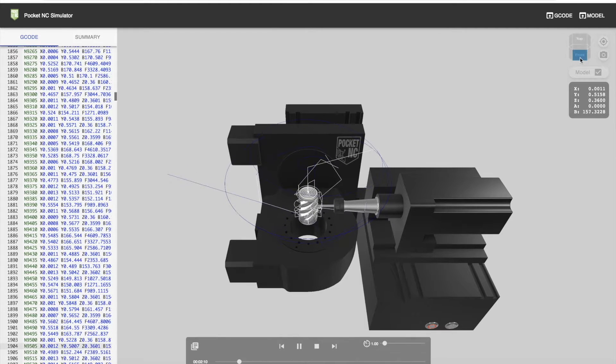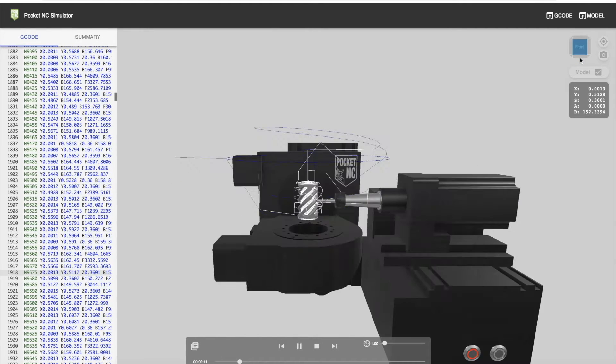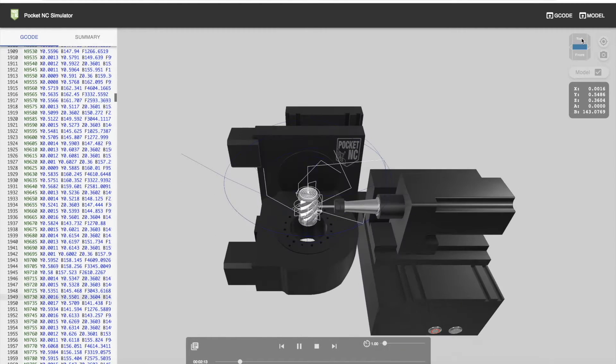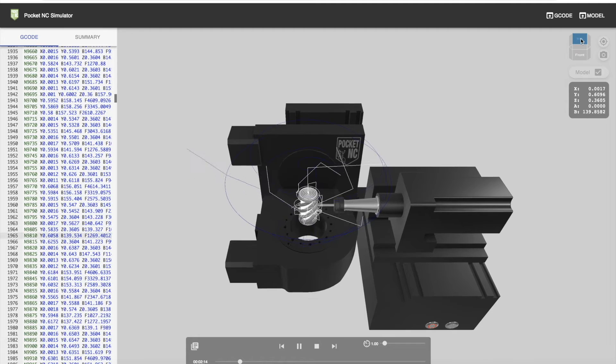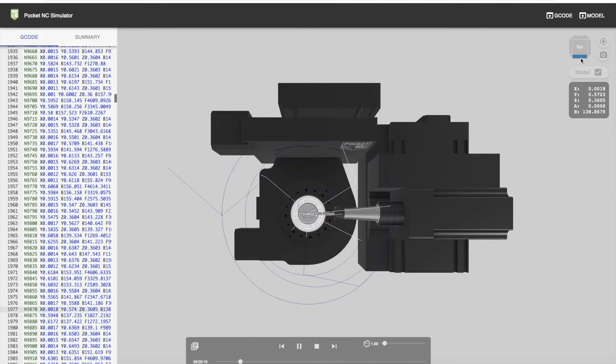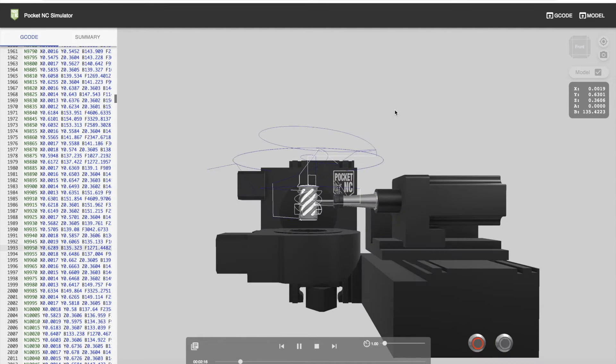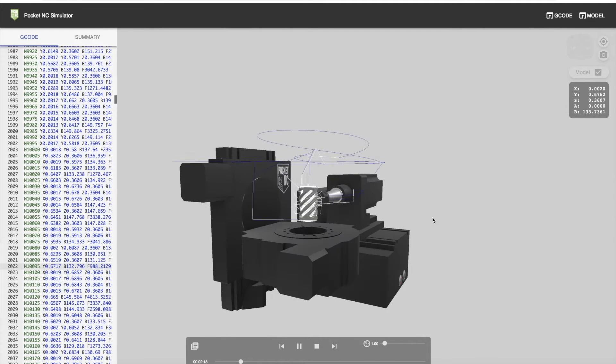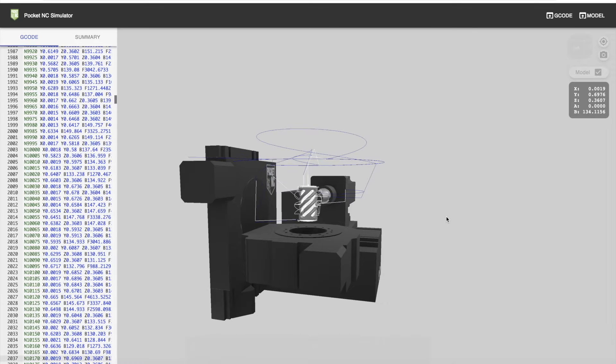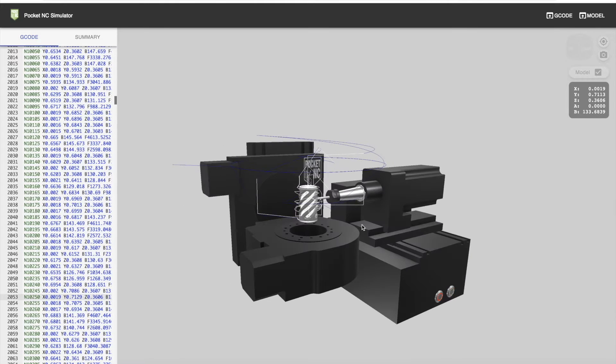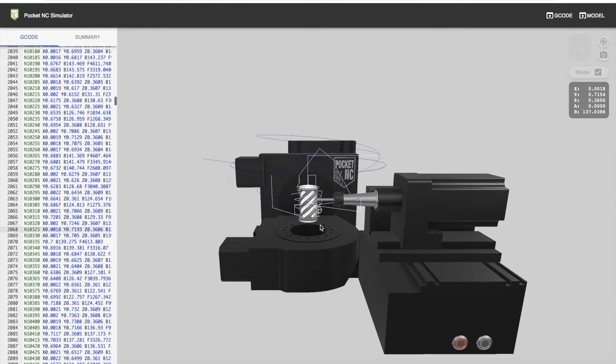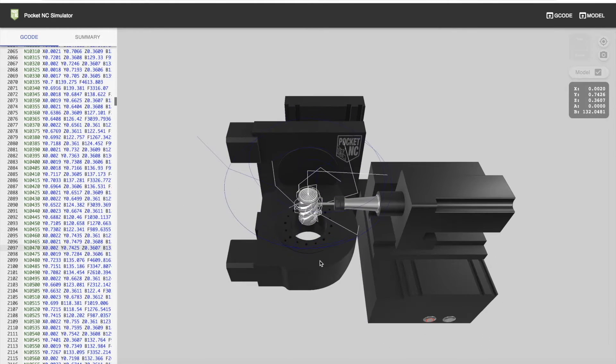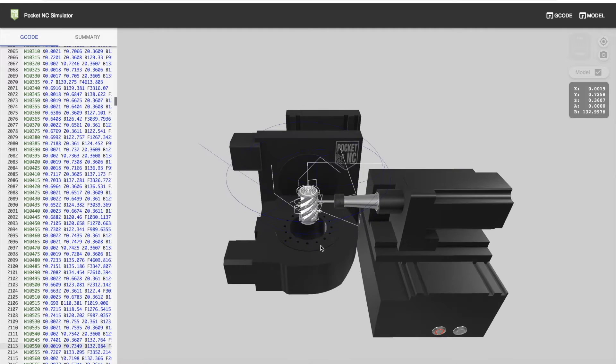We also have a view cube up here, where you can change the view. You can also change the view with your mouse by clicking and dragging, and the view cube will track where you're at with the mouse.